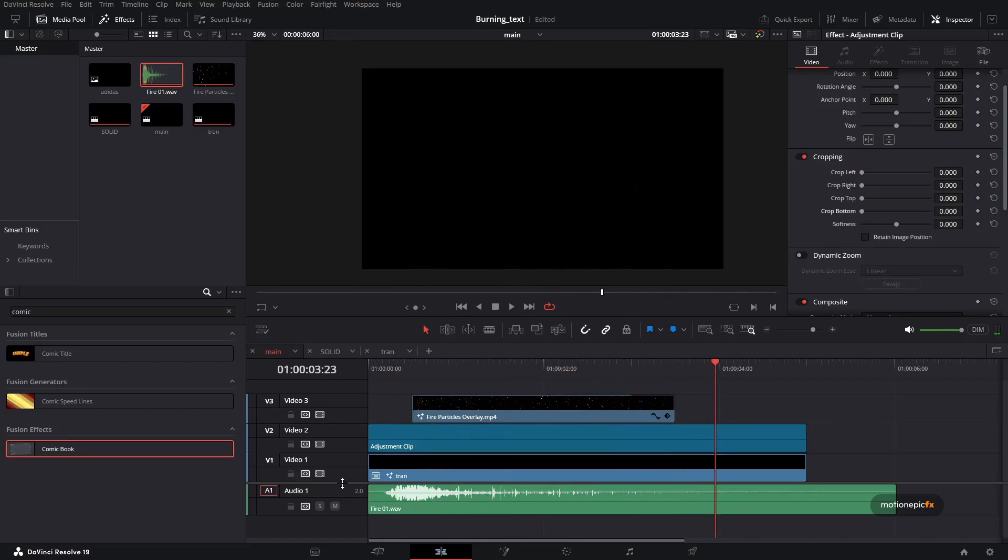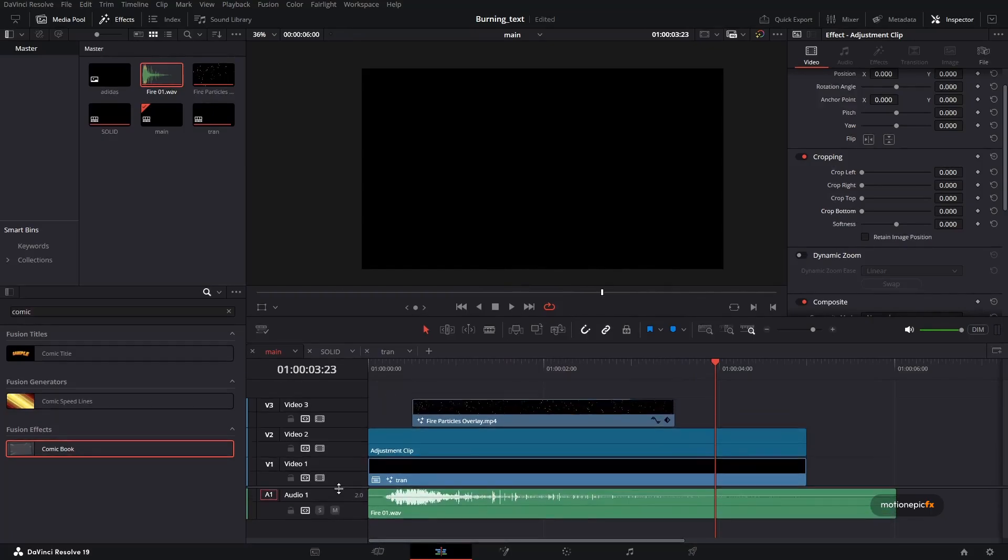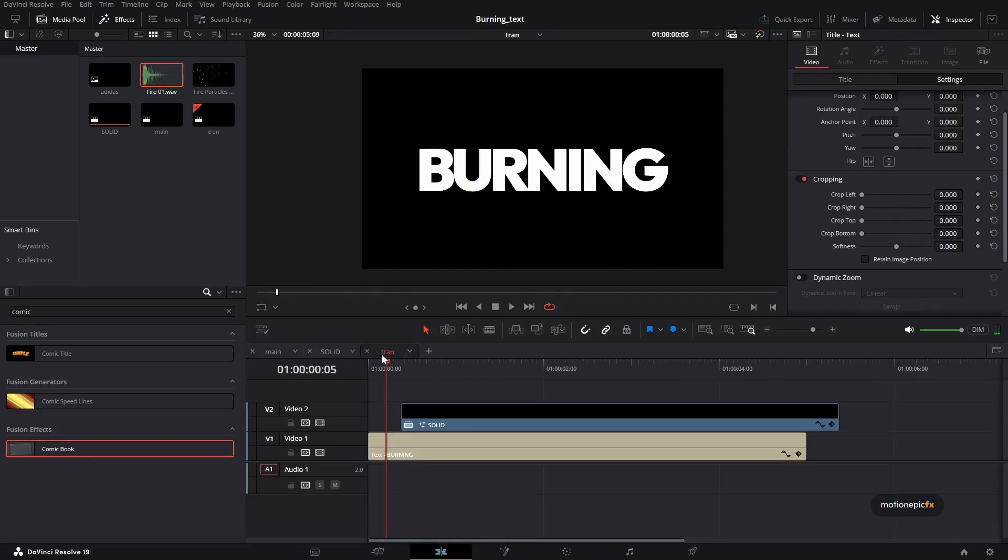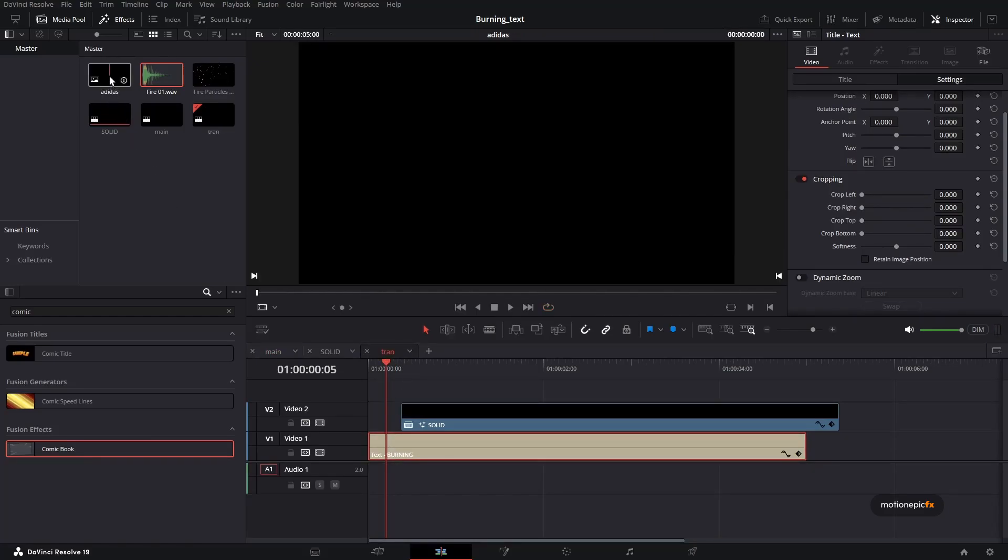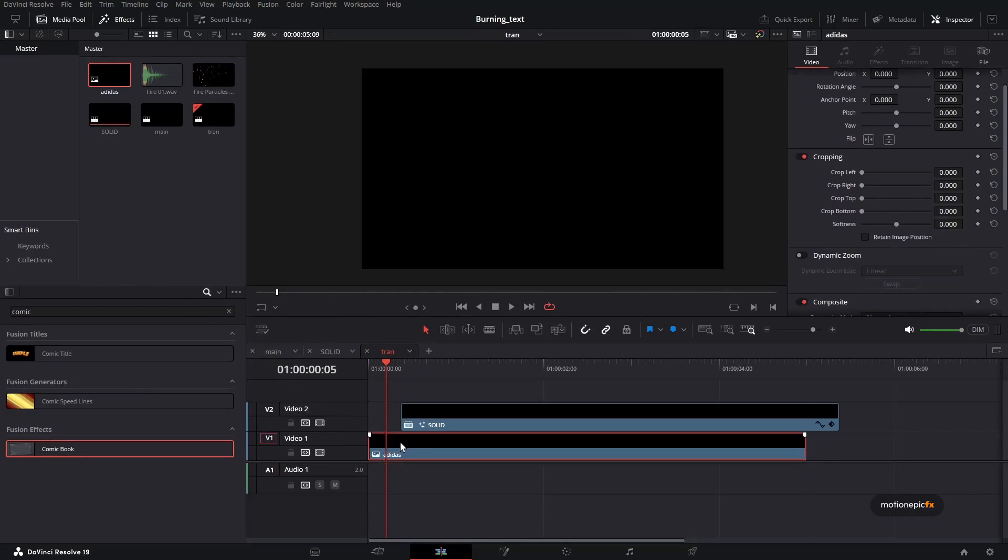Next thing is if you want to see how we can change the text to something else, maybe a graphic over here. So all you have to do is go to this transition layer. Instead of a text, you have to use an image. So here I have an Adidas logo, drag and drop it.